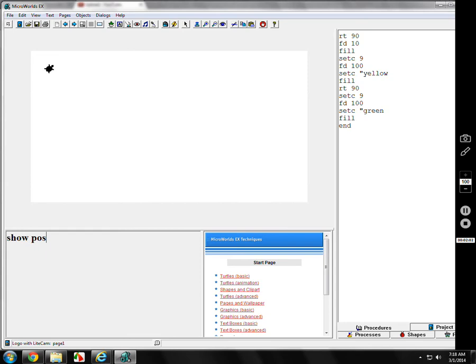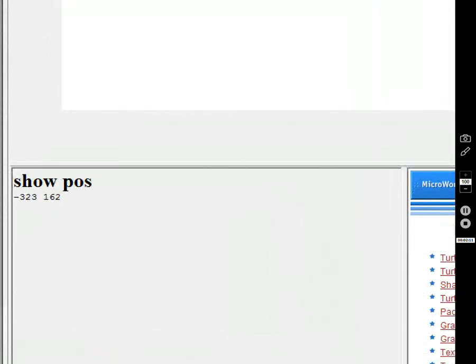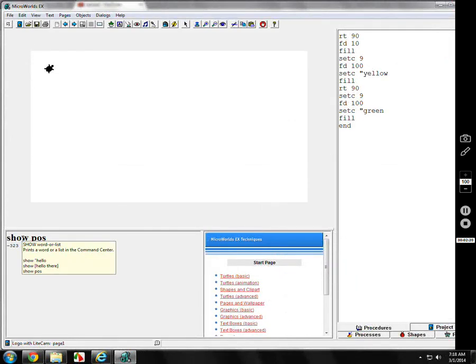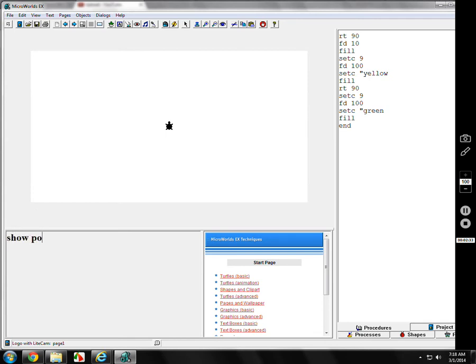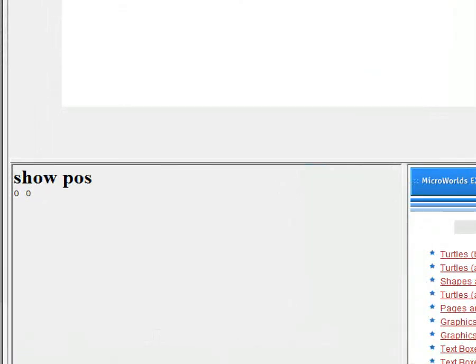There's a program or a command called show pose. Show, and there's got to be a space, keep that in mind. Show space pose. It's show position. You can't see it, but it gives me two numbers. The two numbers are negative 323, 162. That is its location on the screen. If you put the mouse here in the middle, it's 0, 0. Let me show you that. CG, show pose. 0, 0. The origin.